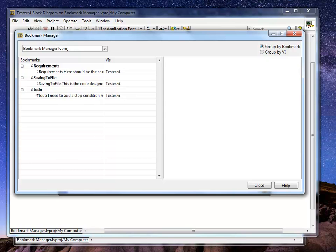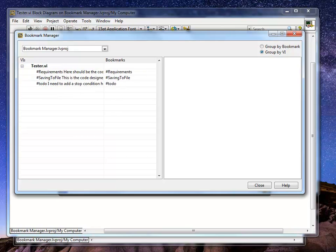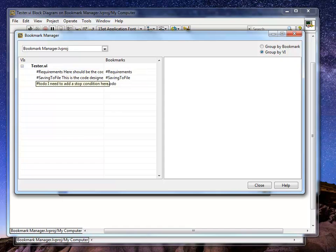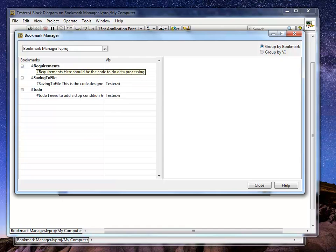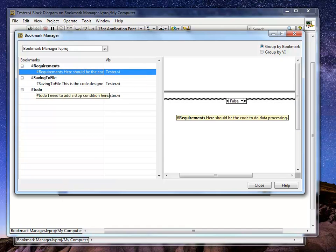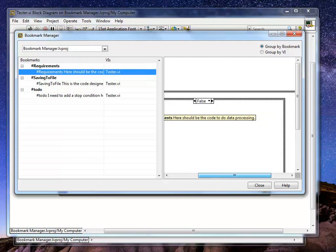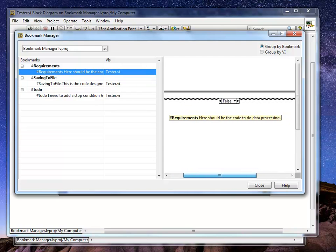so you can have multiples of the same bookmarks. I can have multiple entries, and I can group them also by VIs. Here, by VIs, I see that I have three different bookmarks. Once I click on one of them, I will see the code which surrounds this bookmark to give me better context of what is going on.